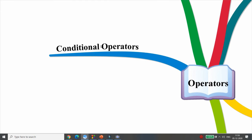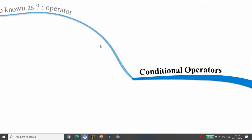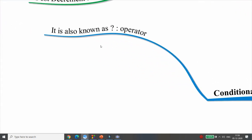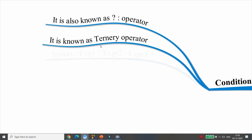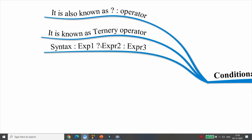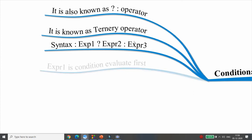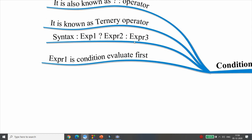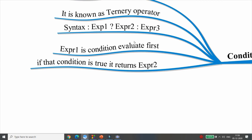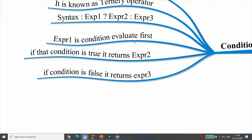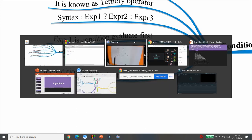The sixth type is the conditional operator, also known as the ternary or question-colon operator. Syntax: expression1 ? expression2 : expression3. Expression1 is the condition evaluated first. If true, it returns expression2. If false, it returns expression3.